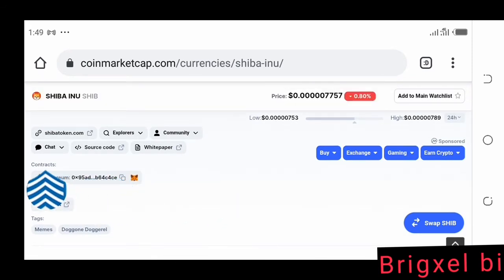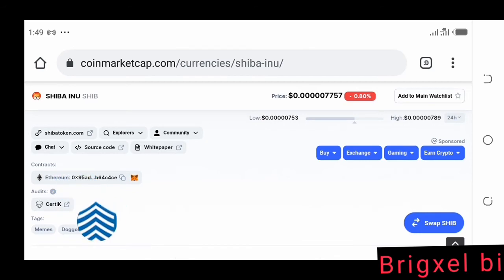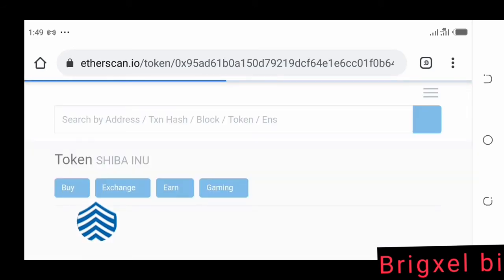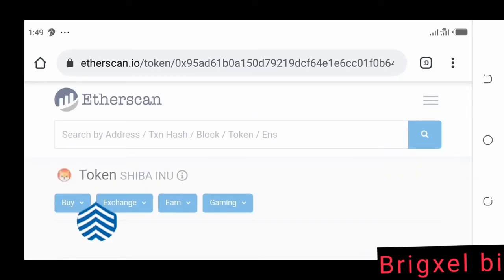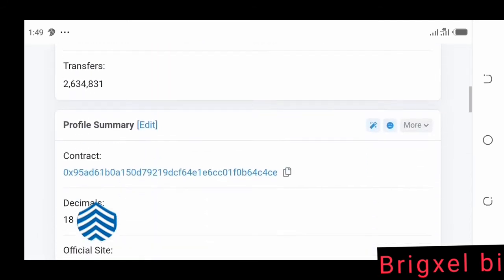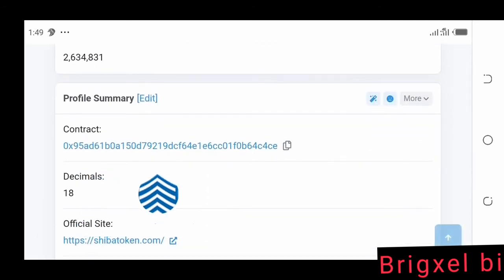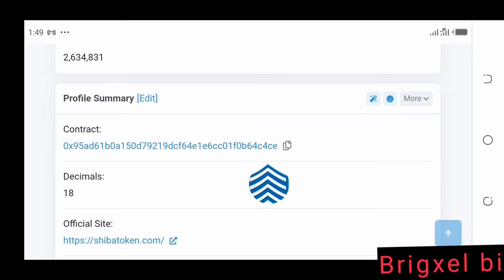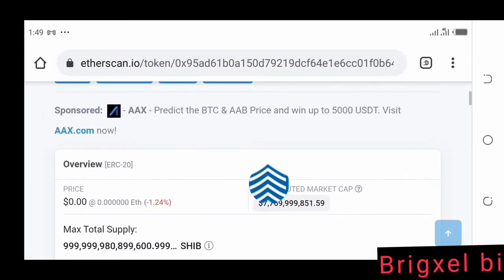We come to the place where it says Contracts and click that. It brings us to Etherscan. On Etherscan we come down, click the contract address field, and click the Copy button.